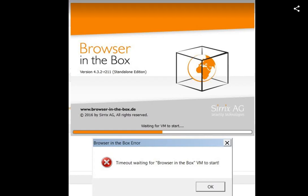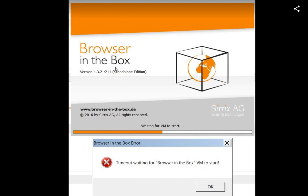Hello guys, welcome to this small tutorial about the timeout waiting for Browser in the Box VM, the virtual machine Browser in the Box. This is a pretty common browser, it's like an out-of-the-box thing, it's free.